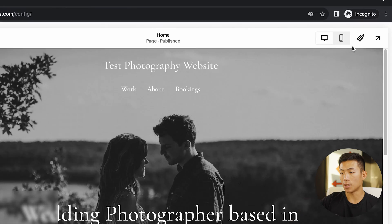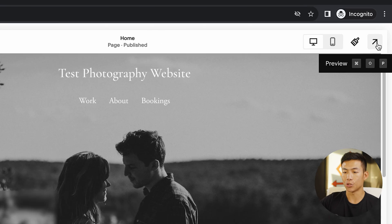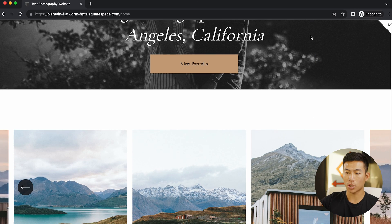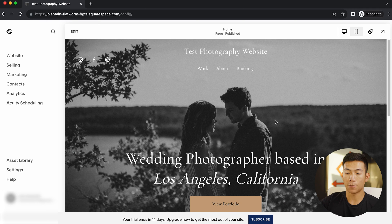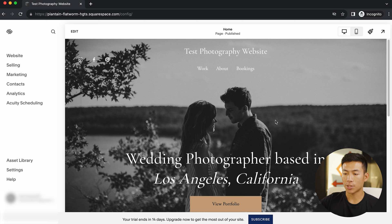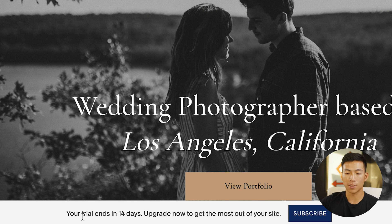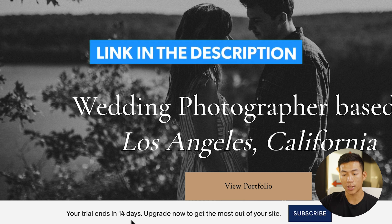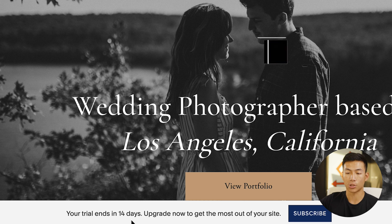Once you guys are done, you can click on this button right here to preview your website. Make sure everything is good and everything is working, so you can click on all the buttons. From there, all you have to do is just subscribe to get your website published. The free trial ends in 14 days, so if you guys are interested, we'll leave a link down below where you can get started with the 14-day free trial.